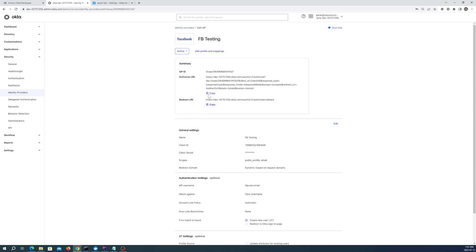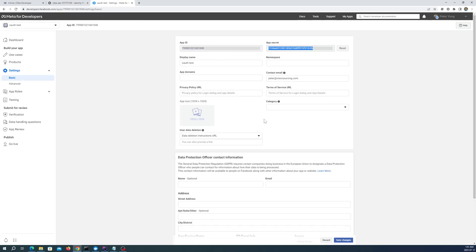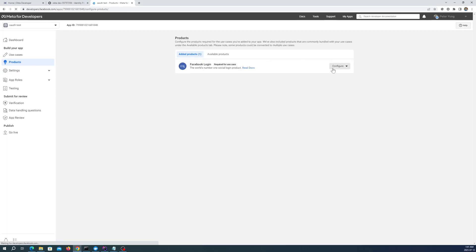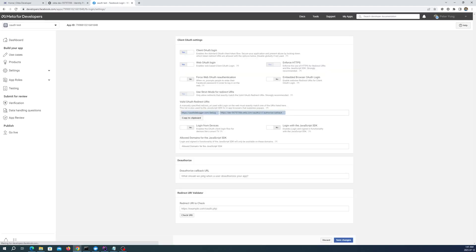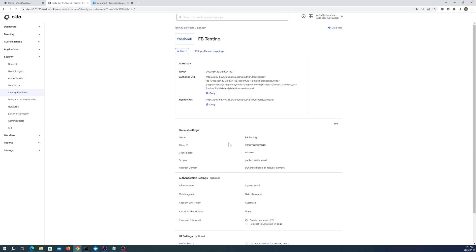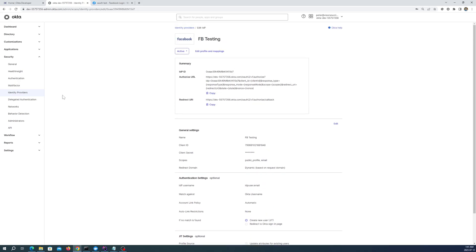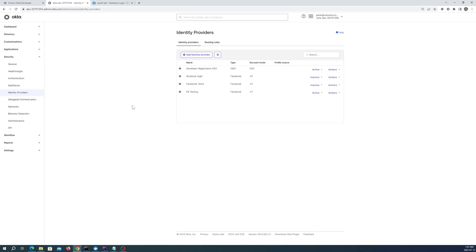Now it provides us with this redirect URI. And normally we would have to copy this into our Facebook app. But because I've done this a few times already, under products here, under configure settings, I've already set this in there. But normally you would have to copy it in. And that's basically what you need to set an identity provider.